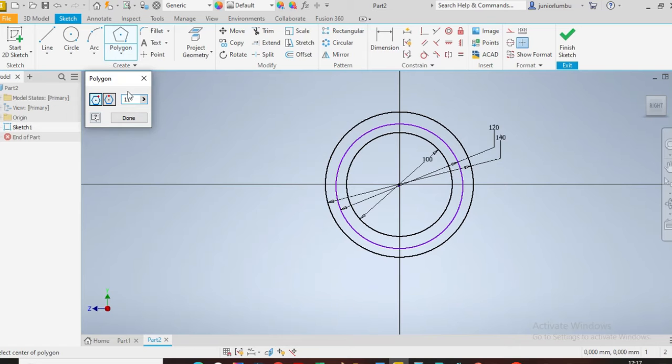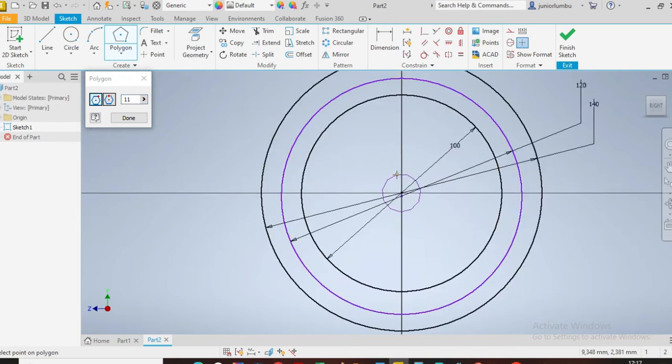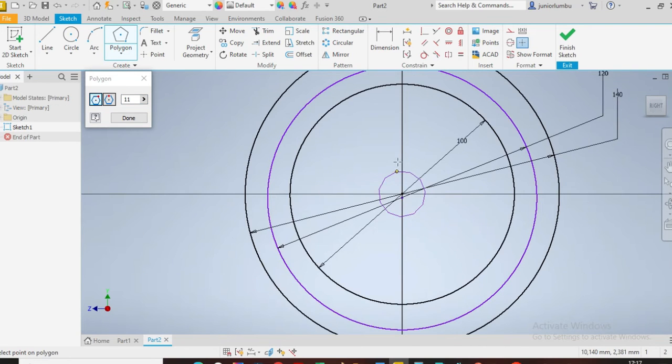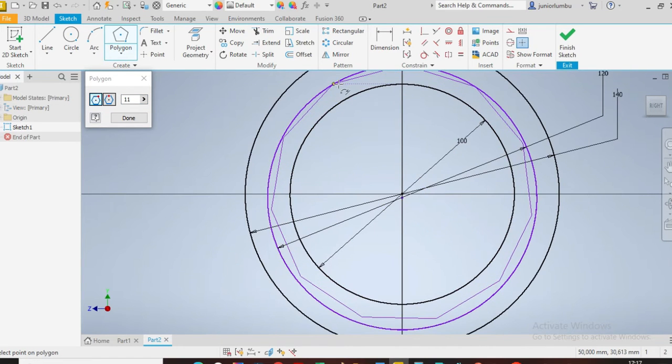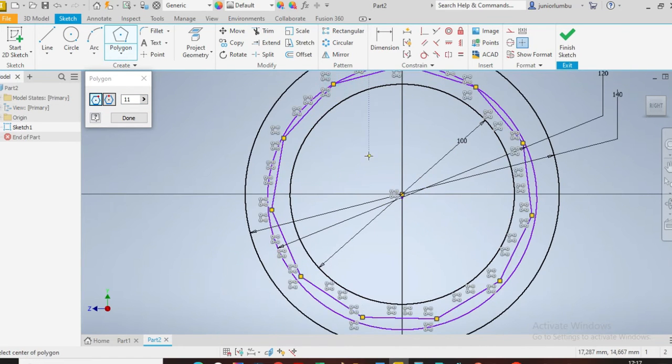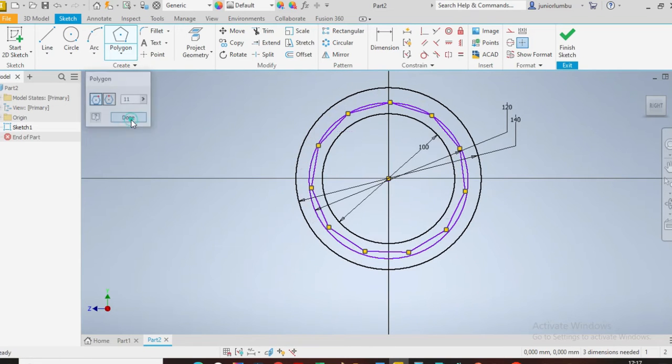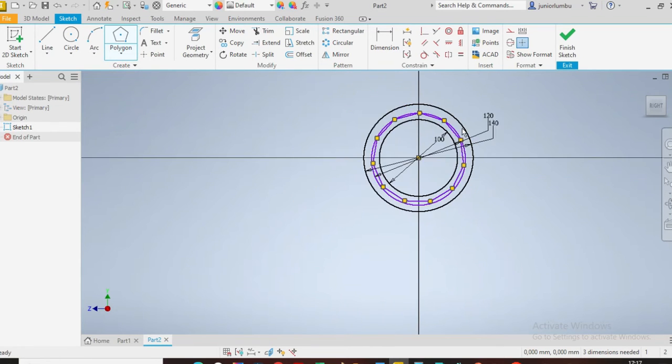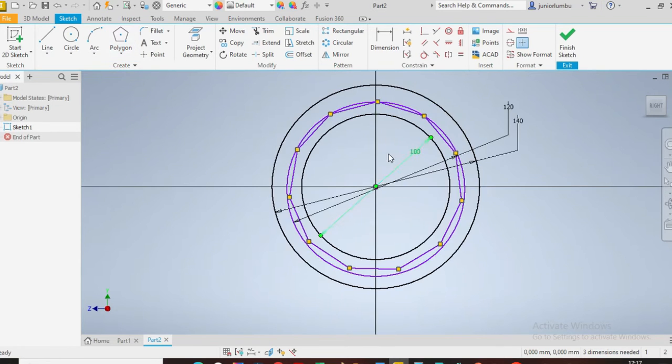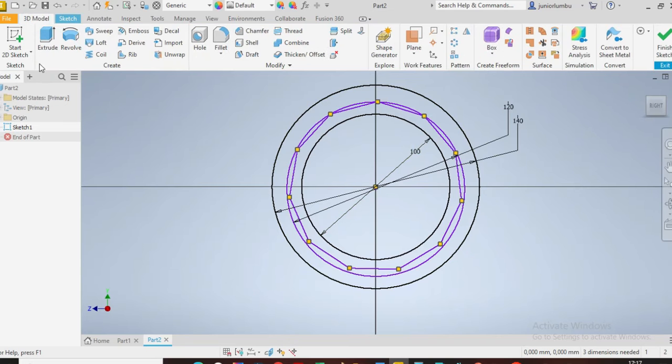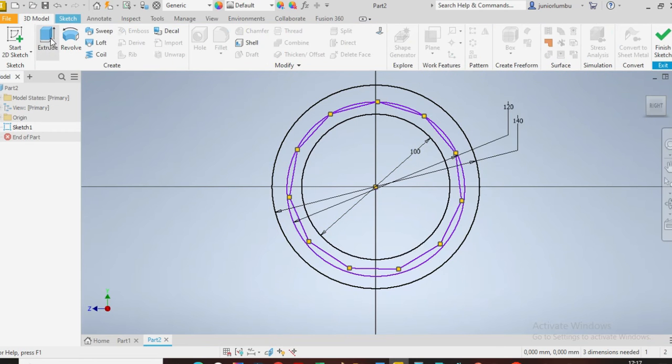So I need to have 11 holes, so I'm going to come here and say I want this one to touch that circle, which is my circle for reference. Then I'm going to say done. So here I'm going to go in 3D model, I say extrude that.